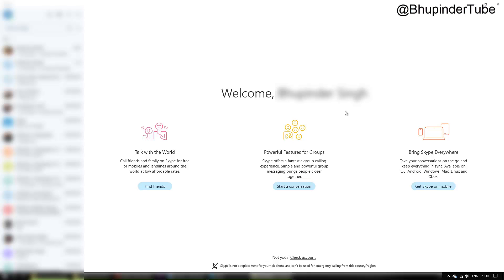Hi guys, this is Bhupinder Tube. Welcome to my channel. I want to show you how to solve this problem when the speaker is always indicated as muted. This is really annoying because I was trying to speak with...